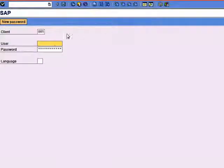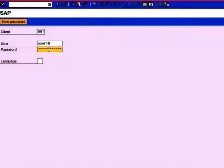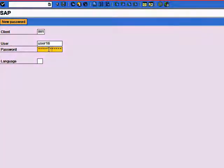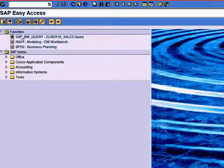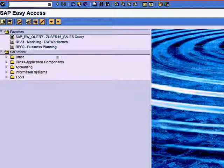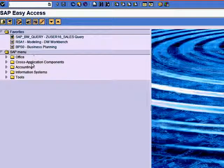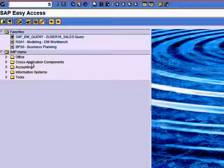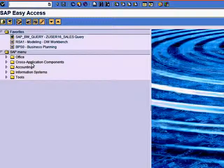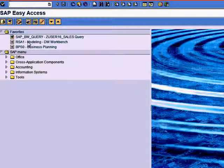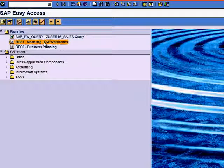I press log on and give in my user ID. I'm user 16 here and I see this initial screen. This screen looks pretty much like any other SAP system screen.